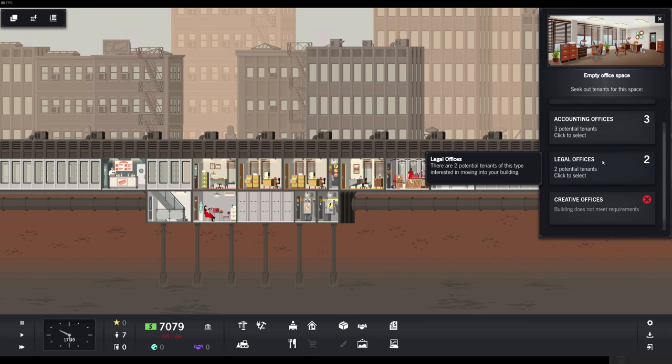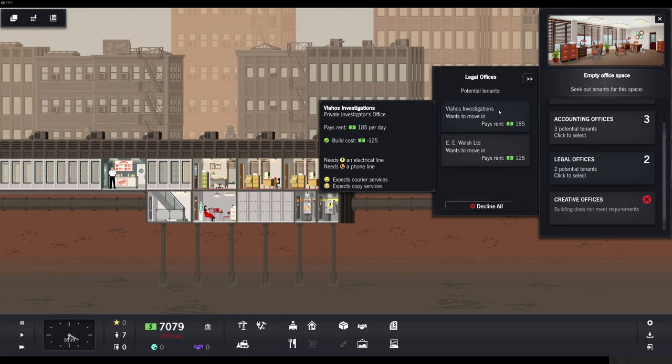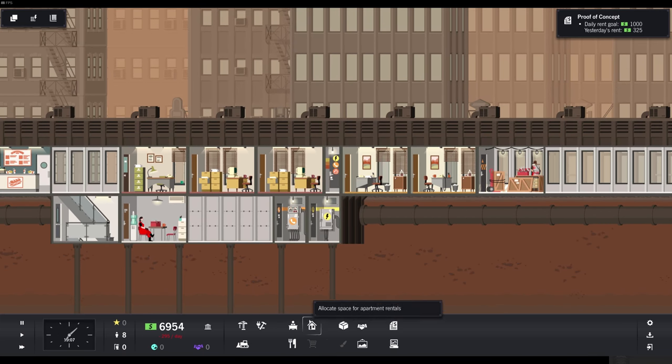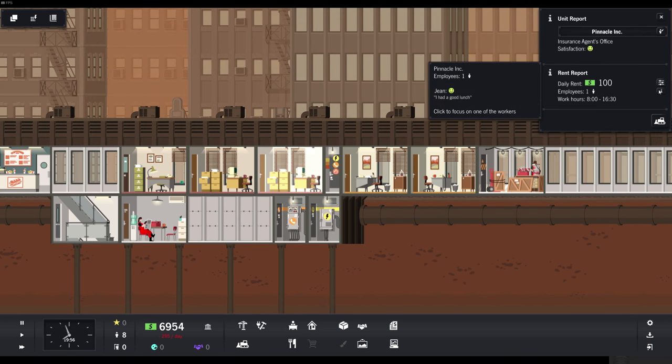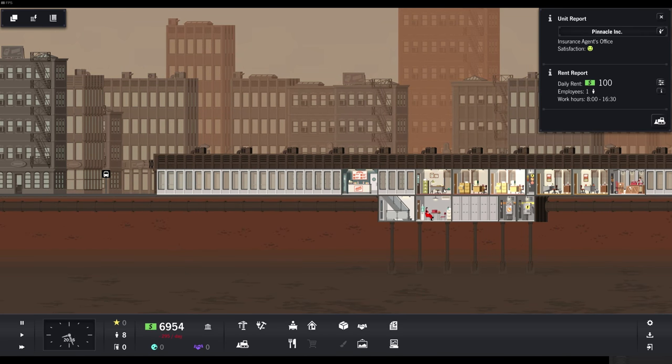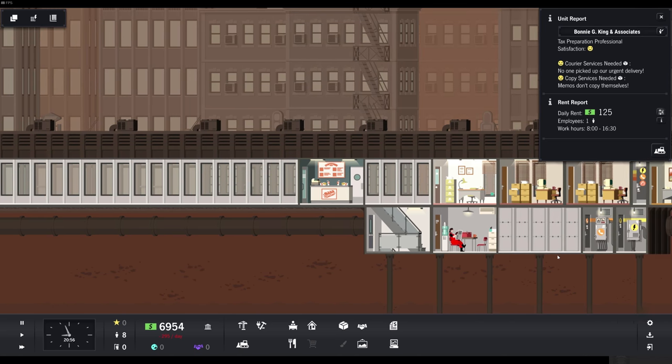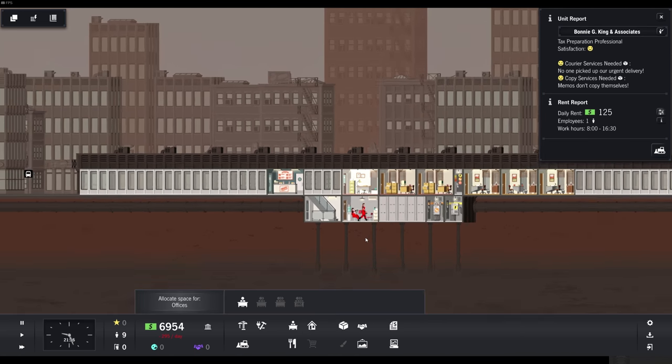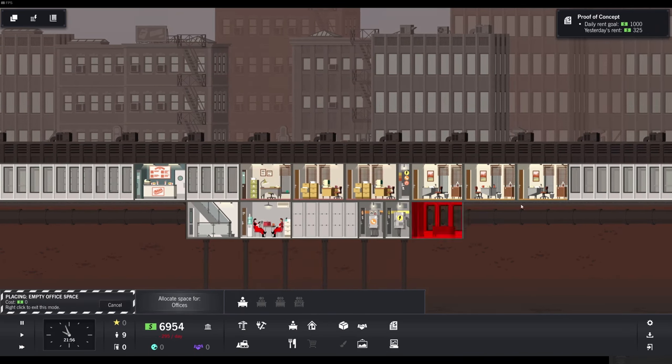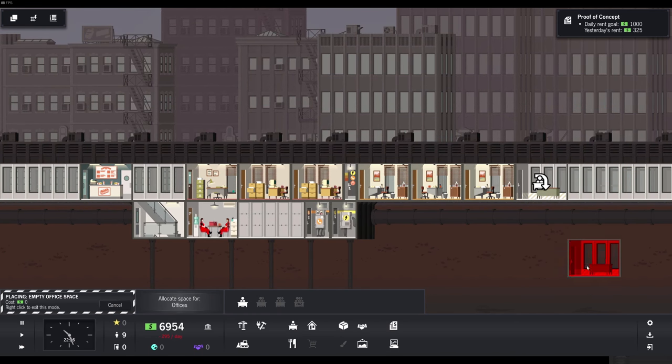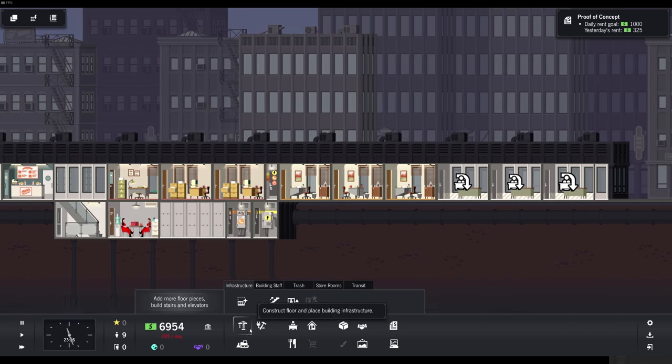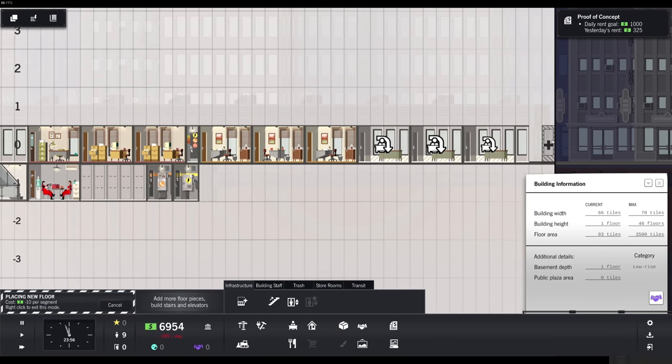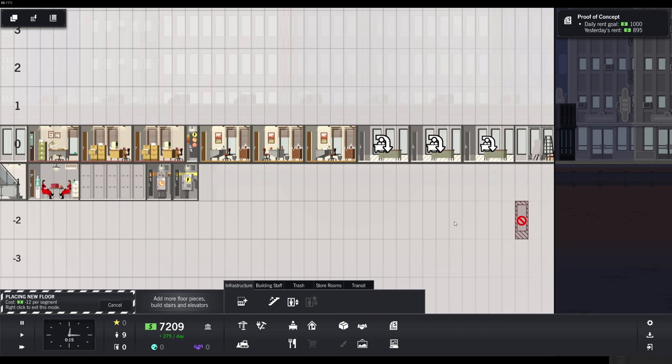Also, I figured increasing the interface size would make some sense. I just realized how small that must have been in the video. Sorry about that. Now we can read it together. Legal office. Yes, our search did something. Vlaho investigations. Expect career service. Expect copy service. Again, we do not have these things. We could also increase the rent for them. No one picked up our urgent deliveries. Memos don't copy themselves. Well, that's so tragic that nobody went to do that.